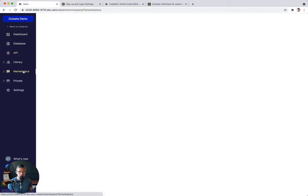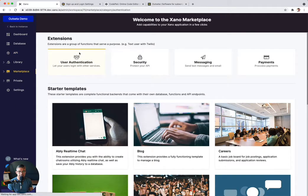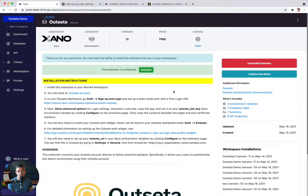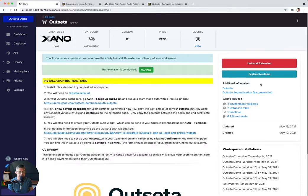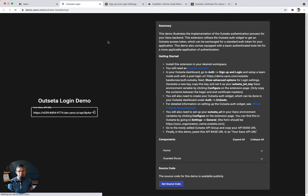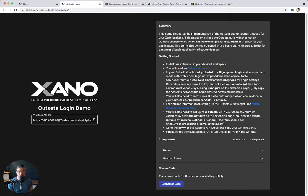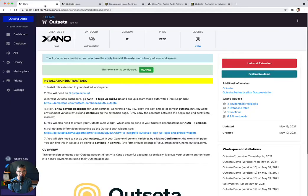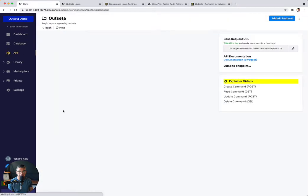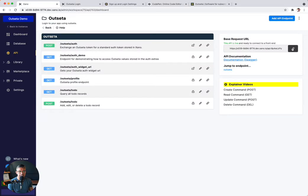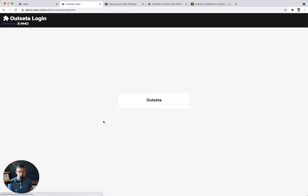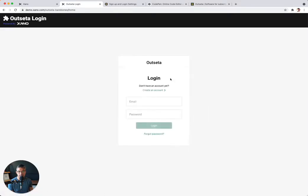And another thing cool about this Marketplace extension is we've already installed a dummy or a test front end for you. And you can get there in that Marketplace page by going to explore live demo. So here's a live demo. It's going to ask for your base URL. You can get that by going to API, Outseta, and then copying the base request URL. So this is your API group that is associated with your Outseta account. And when I paste this in here, it's going to automatically take me to a login screen to show me how I might automatically log in with an Outseta user that I've created.